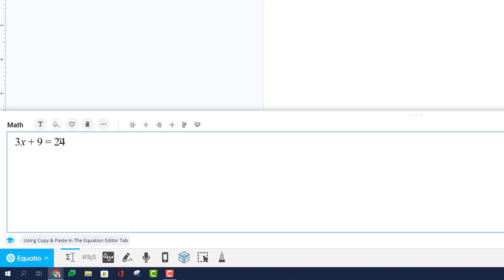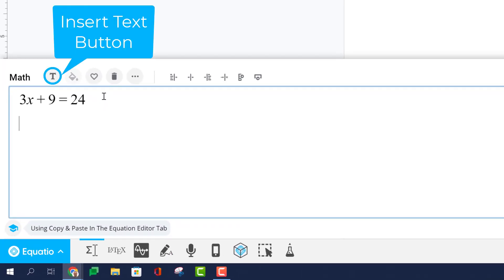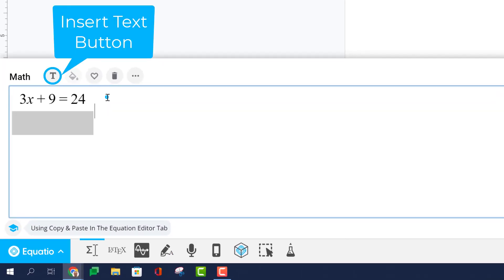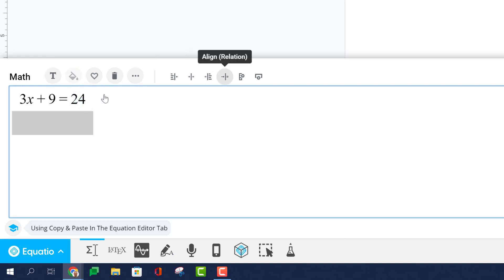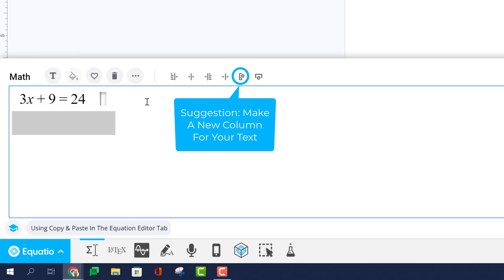Using the Insert Text icon in the Equation Editor tab to create a text area is a great way to provide justification for each step in your work process.